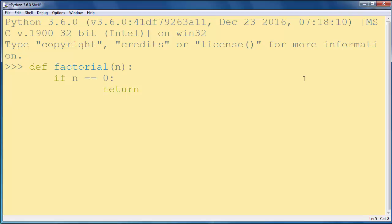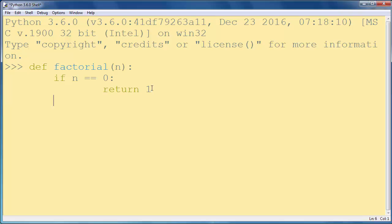So if our number n is 0, we're going to return number 1.